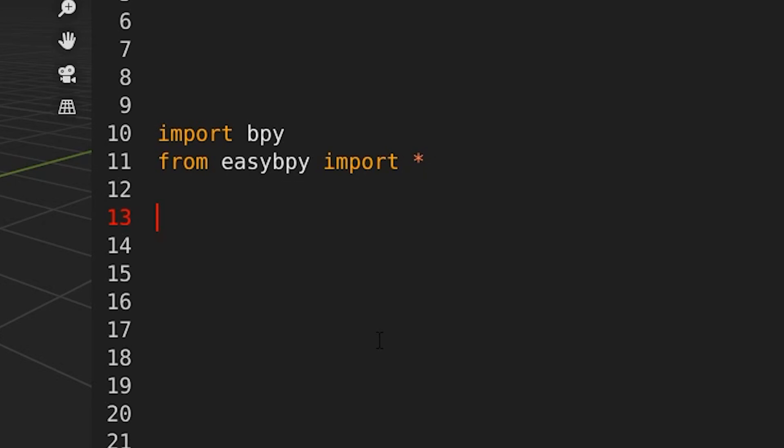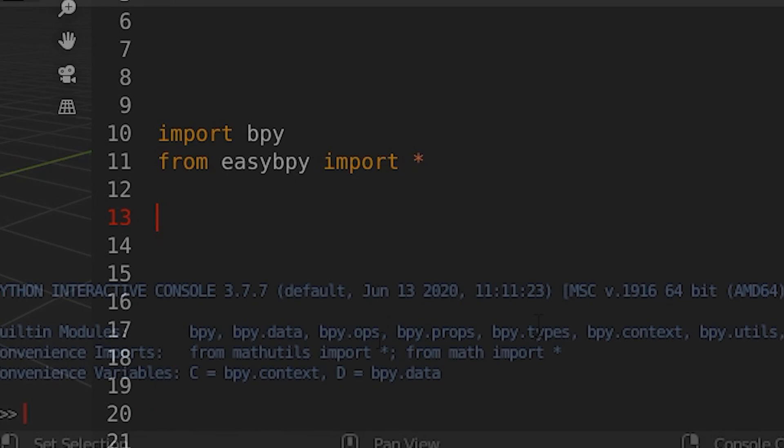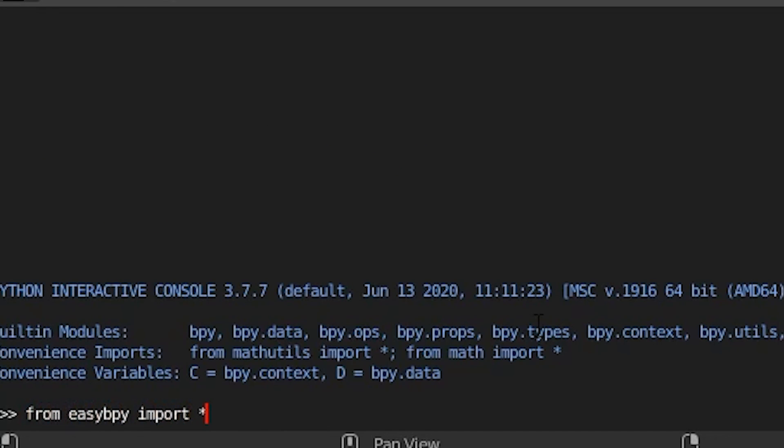So now you can use the contents of this new module alongside the traditional API. Note that if you also want to use these functions inside of the Python console in Blender, you also need to type in from EasyBPy import asterisk again and then you can just get typing.